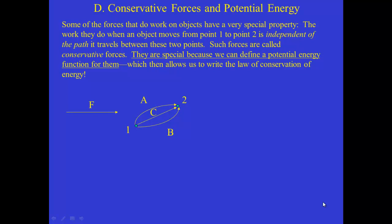Welcome back to Physics 141. We're moving into this section now where we're going to develop ideas about potential energy, and then we'll be able to use that to write down the law of conservation of energy. That will be a very important problem solving tool for problems in this section of the course. The law of conservation of energy is one of the three great conservation laws of classical physics. We'll be studying all of these this semester, and this is the first one.